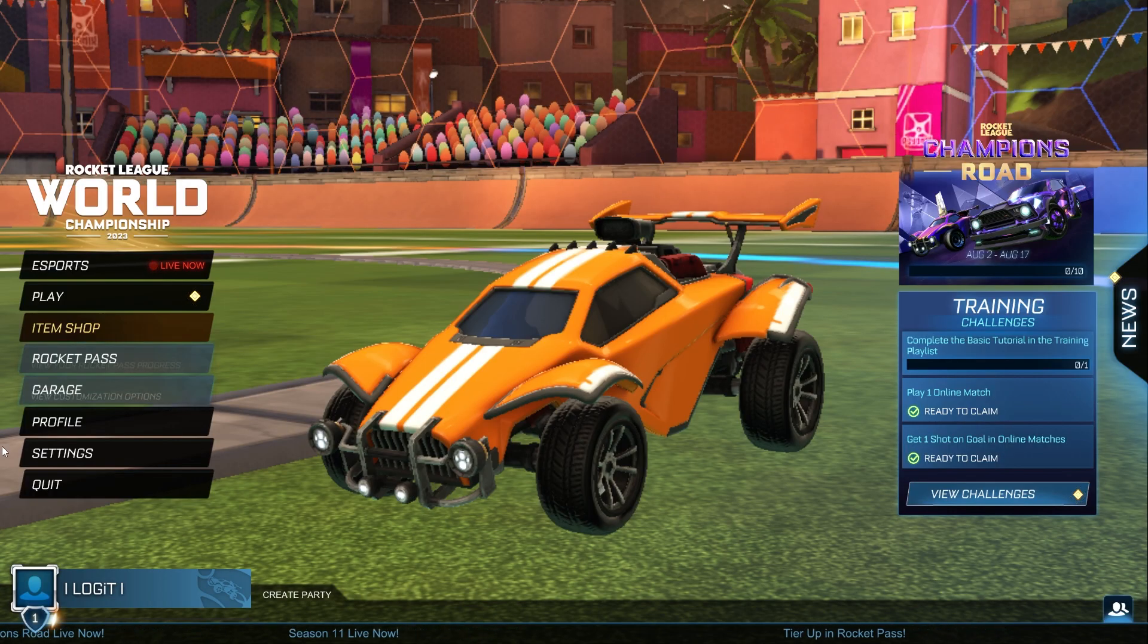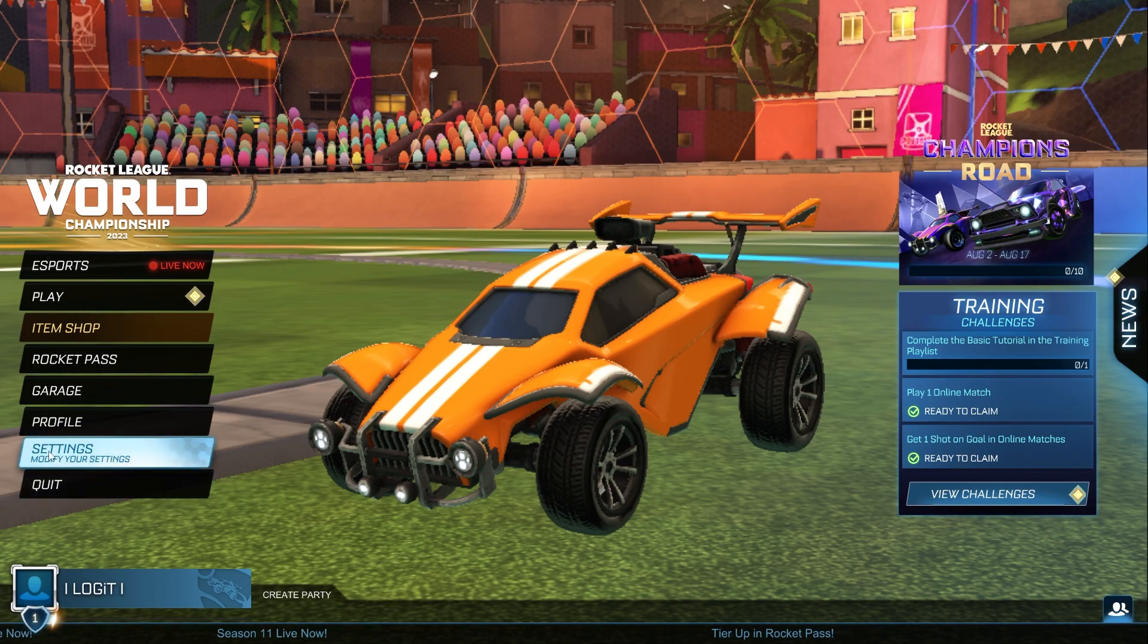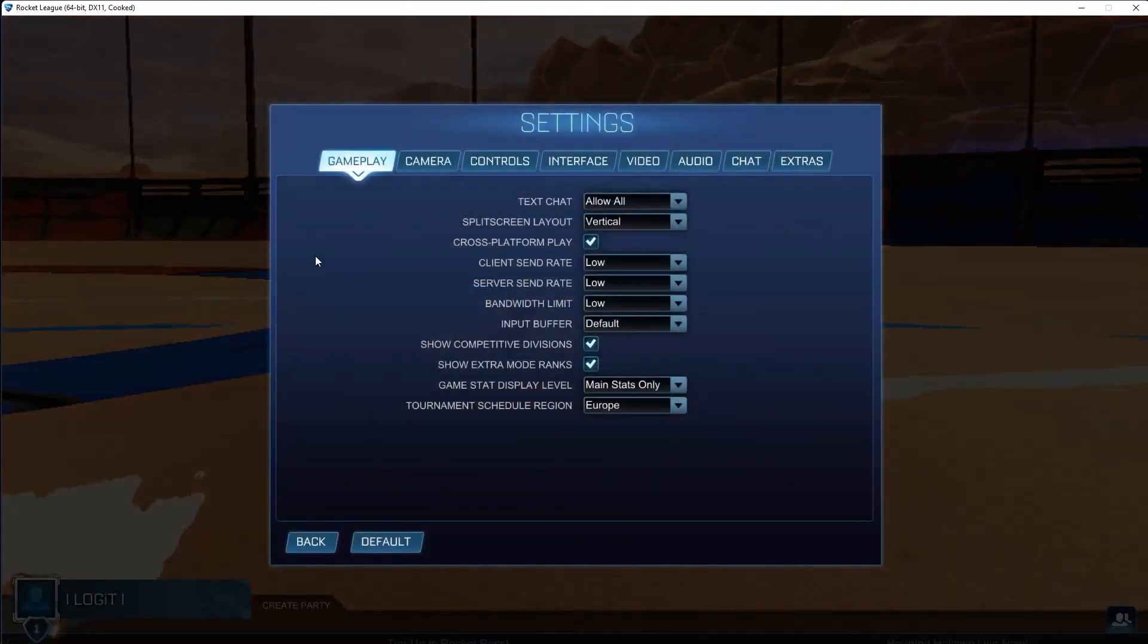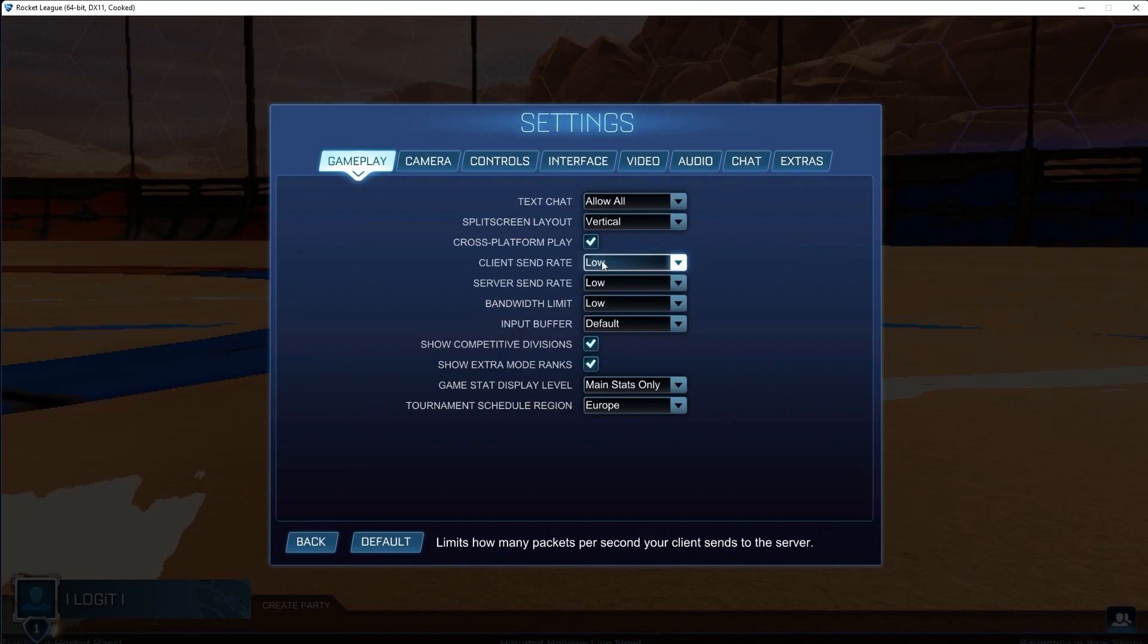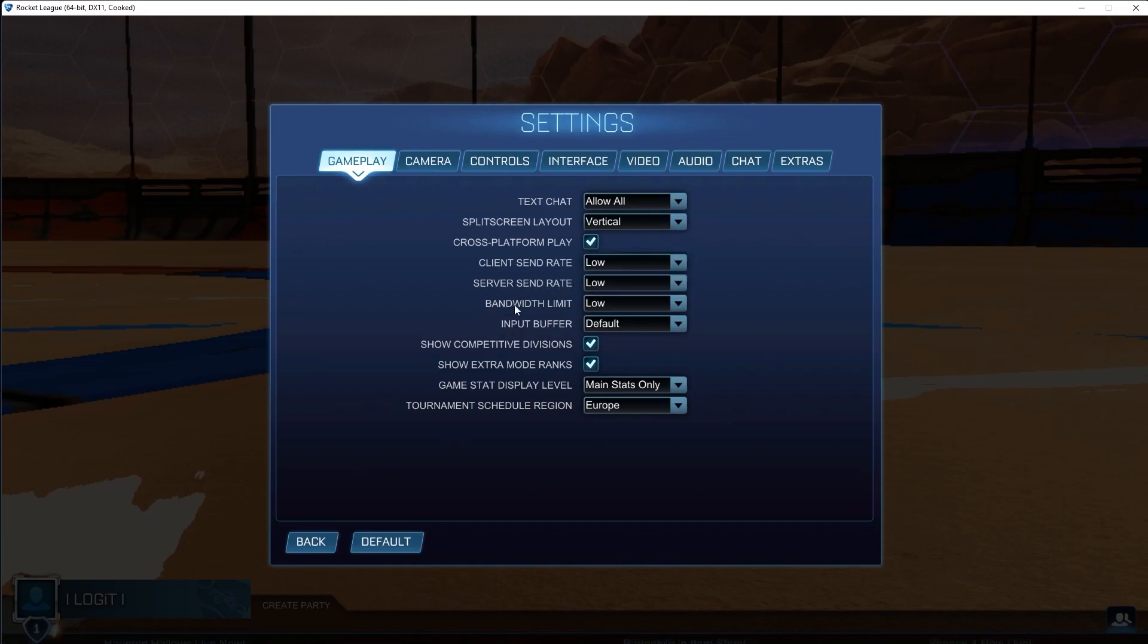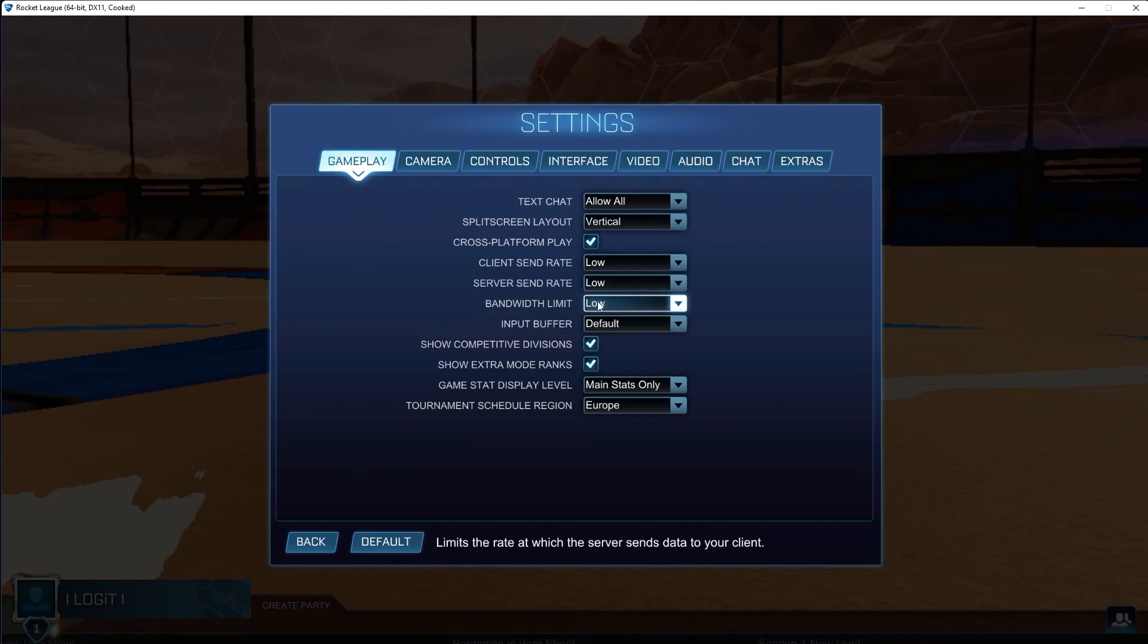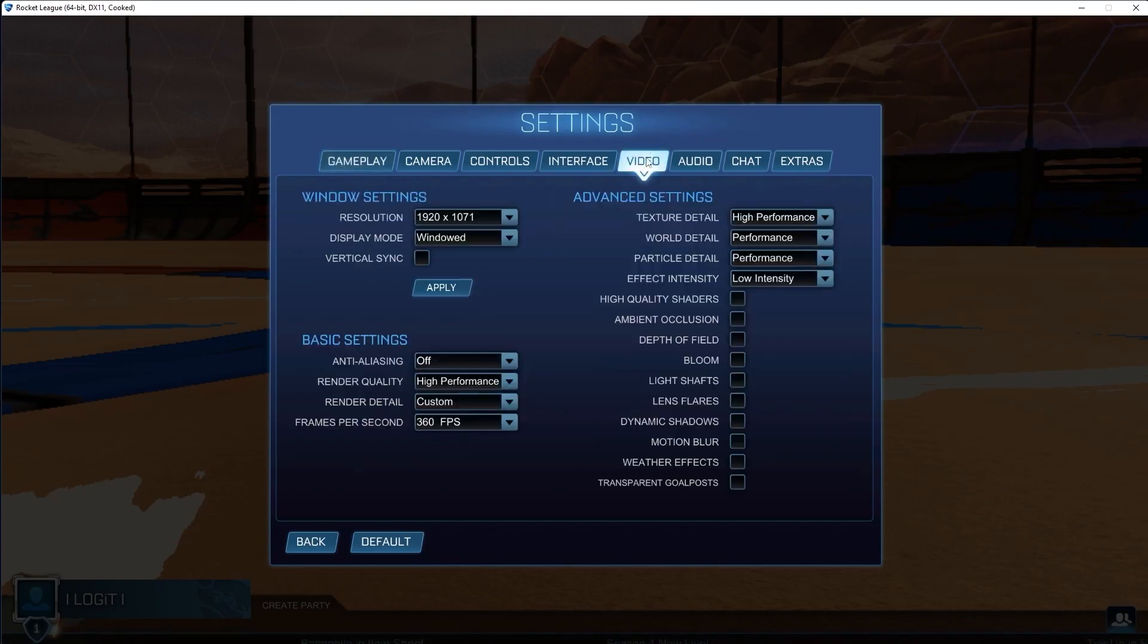First open the game, go to the settings. Here on the gameplay, on the client send rate, select low. Server send rate, select low. And bandwidth limit, select low. Then go to video.